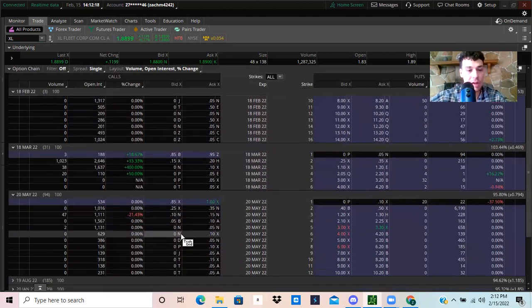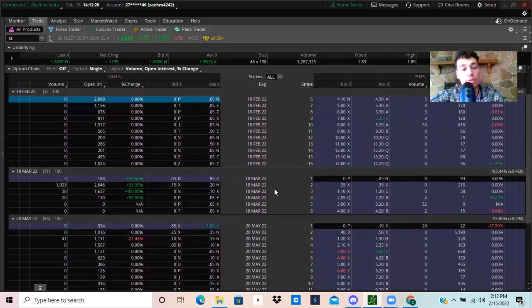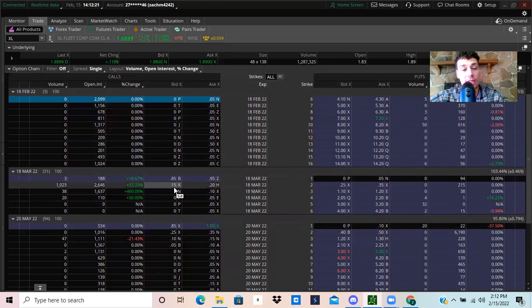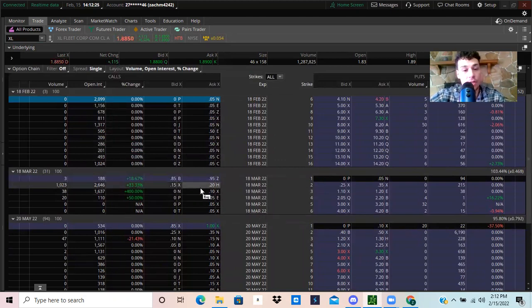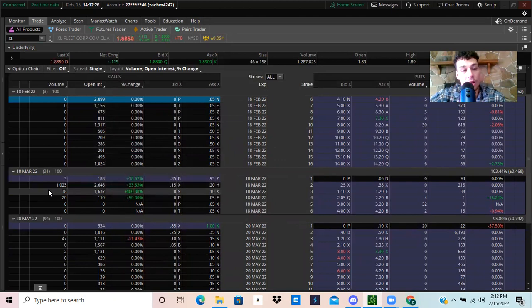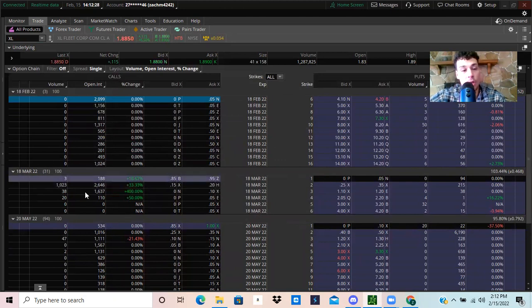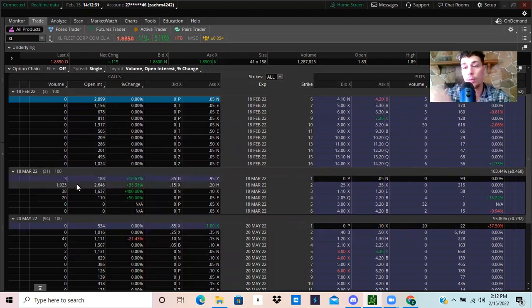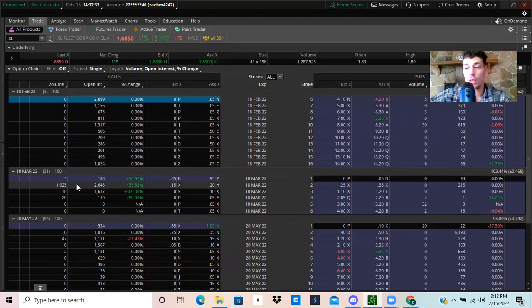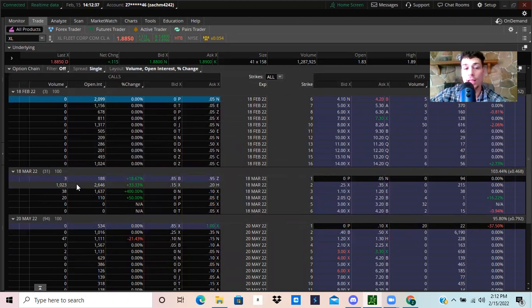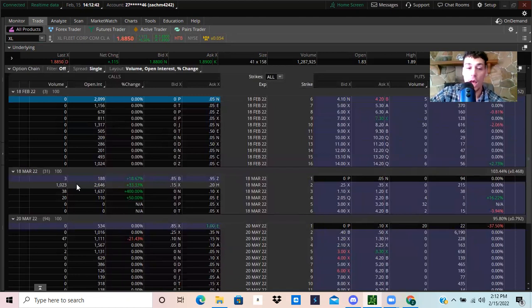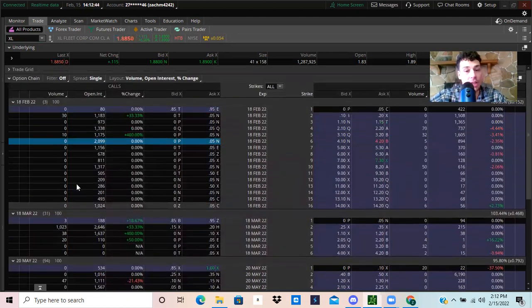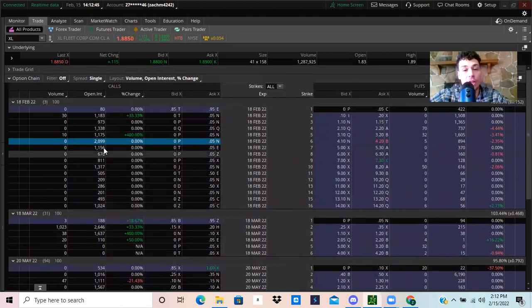If you want to trade call options, day trade any call options or anything like that, these are going to be your safest bet. The liquidity and the volume on these is much safer. You'll be able to buy in at these and sell out of these at a much better price that you actually want to, versus buying an option that has no volume on the day. The bid-ask spread is going to be pretty wide.